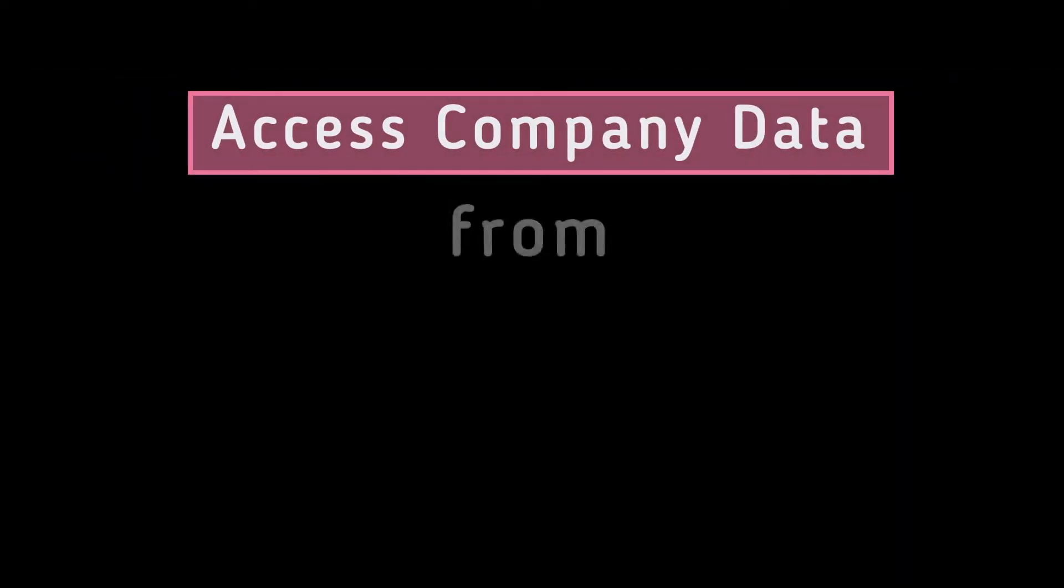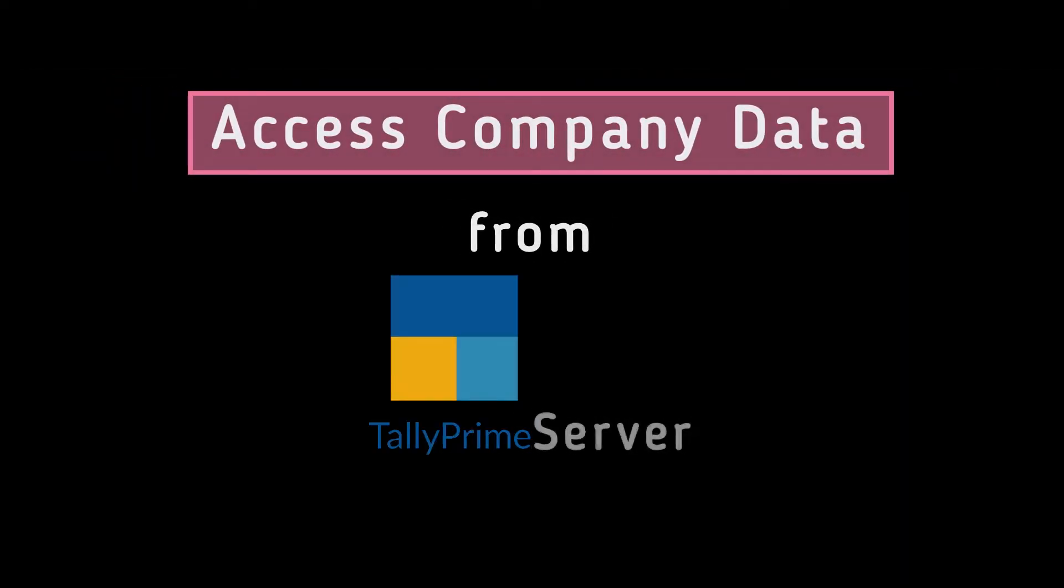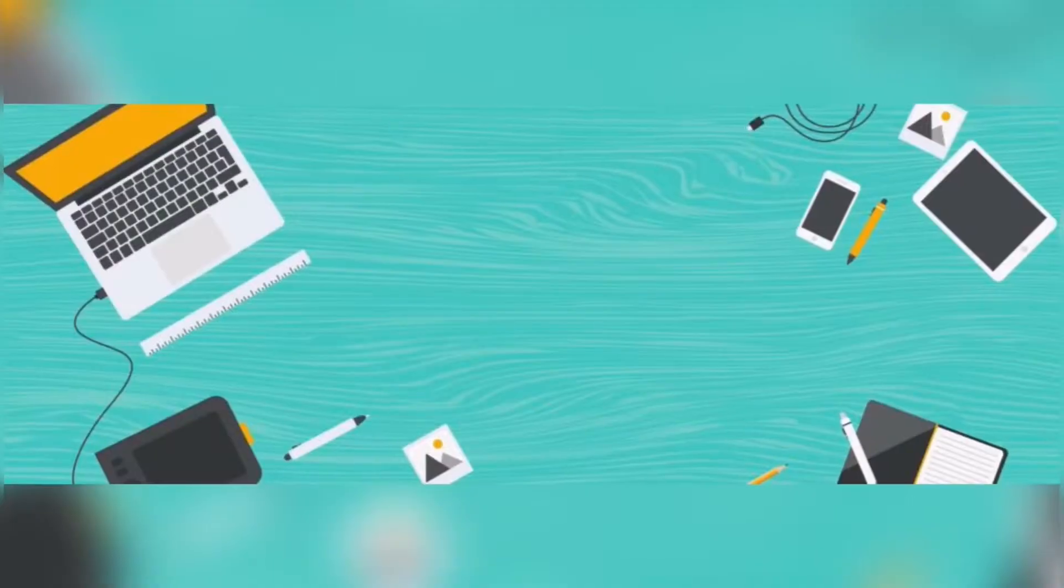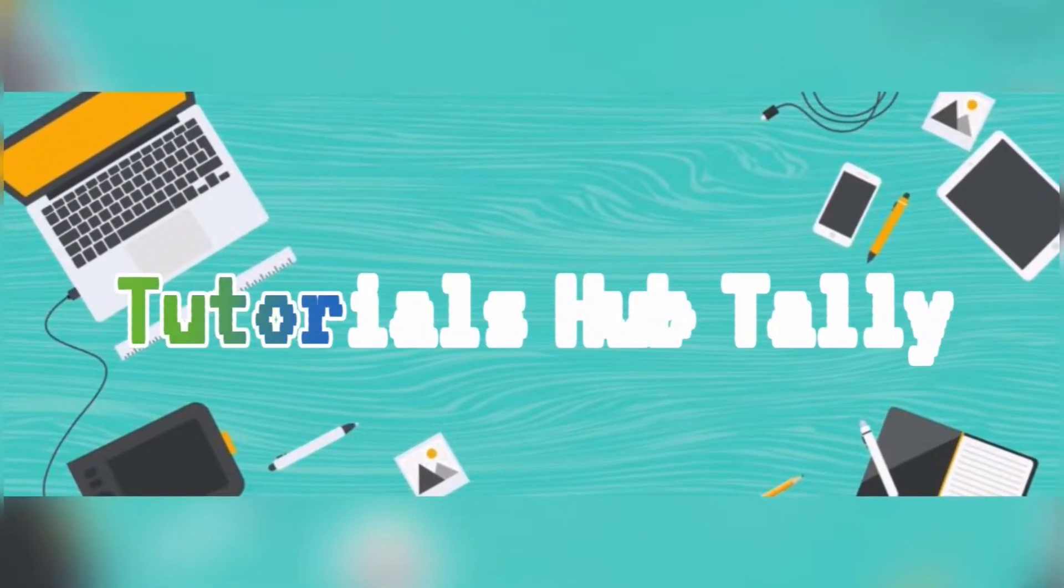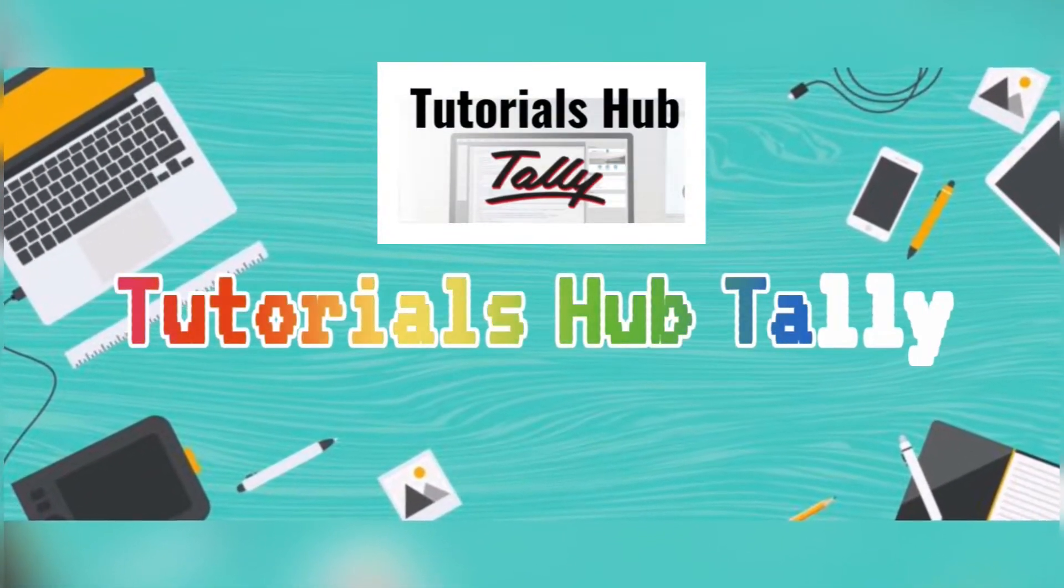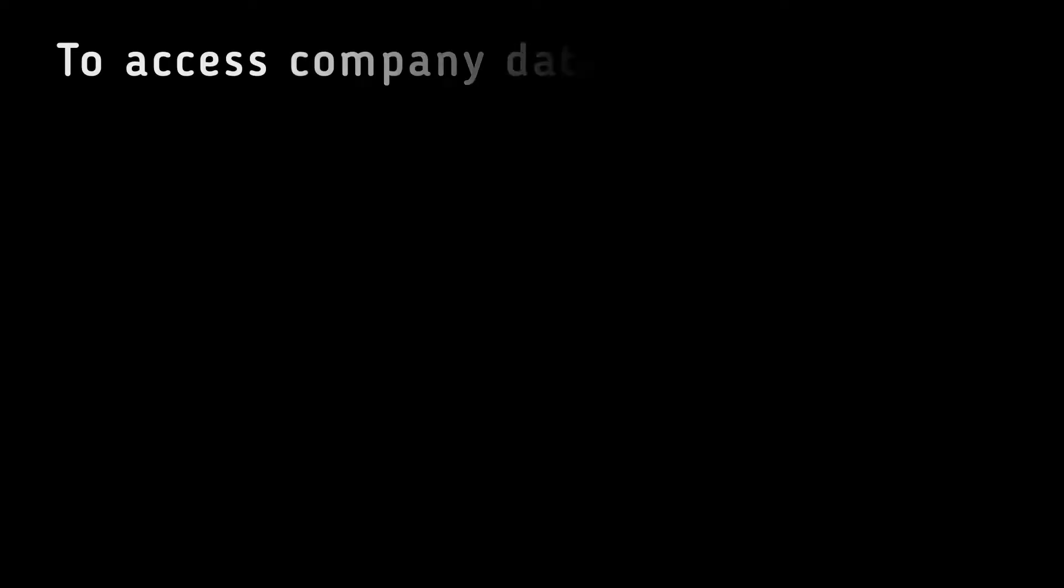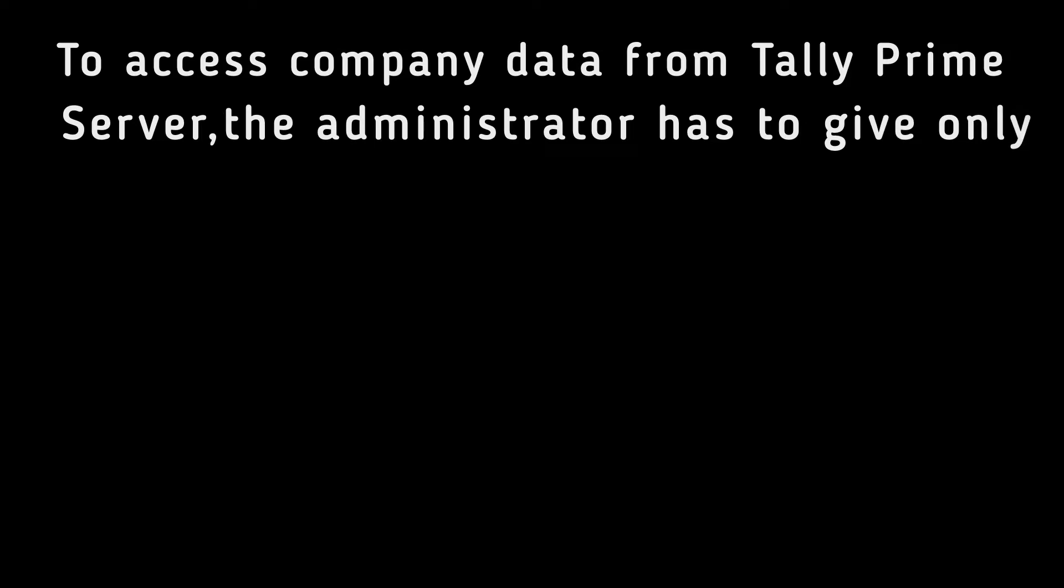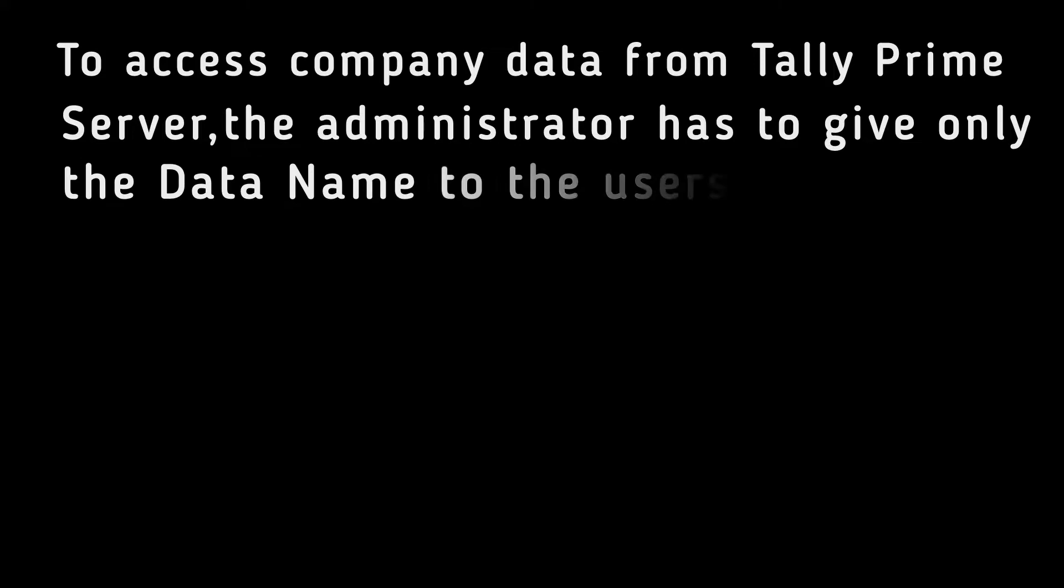To access company data from Tally Prime Server, the administrator has to give only the data name to the users.